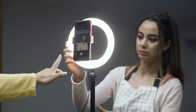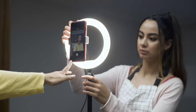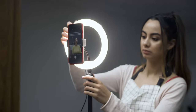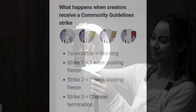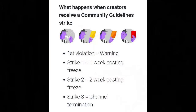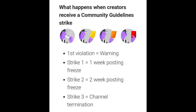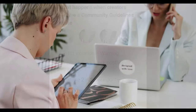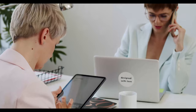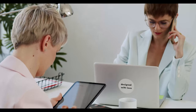We'll also tell you what content was removed, which policies it violated — for example harassment or violence — and how it affects your channel. If your content violates our community guidelines, here's how it affects your channel.